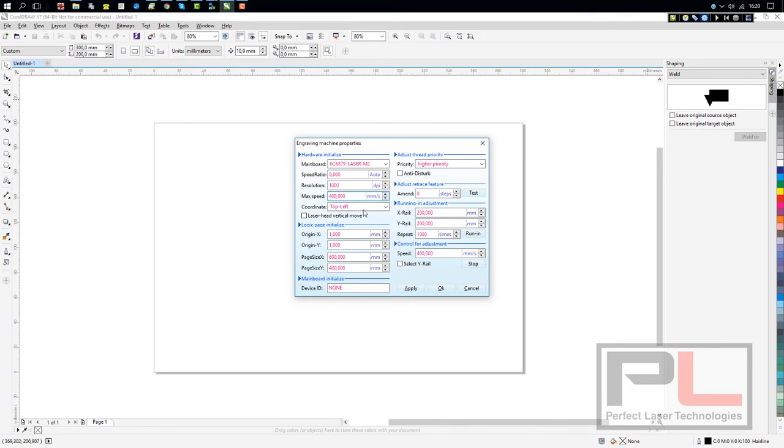And you can still set it within the engraving. Coordinates top left simply means it's going to start in the top left, which is where you want it to start. Your Origin X means that the default is 1 mm away from the left and Y 1 mm away from the back.